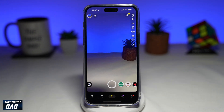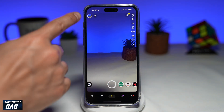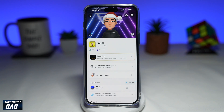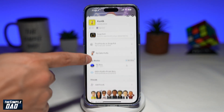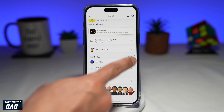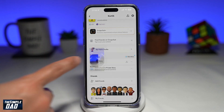Once you've posted a story, you can go ahead and tap on the top left here to go to your profile view. Now you're going to scroll down until you see the My Story section. Go ahead and tap on it.